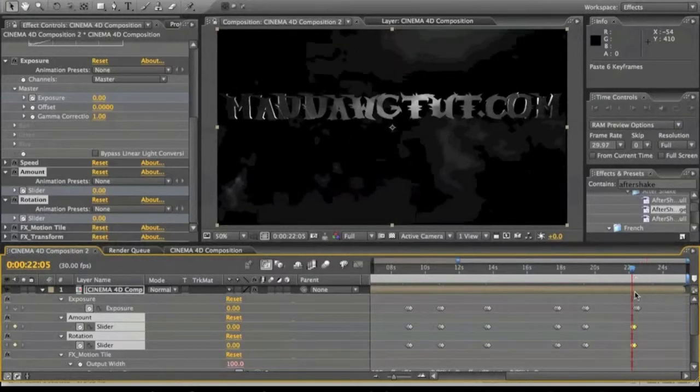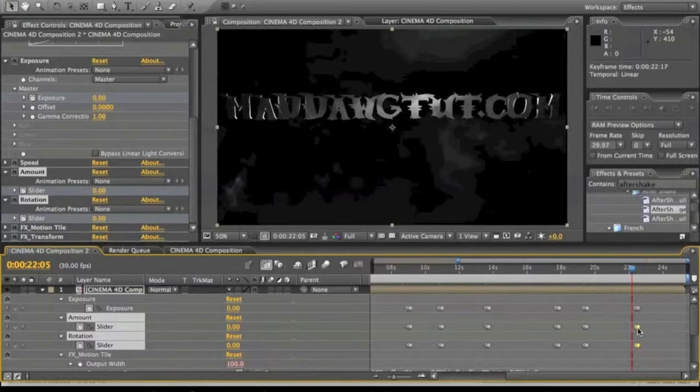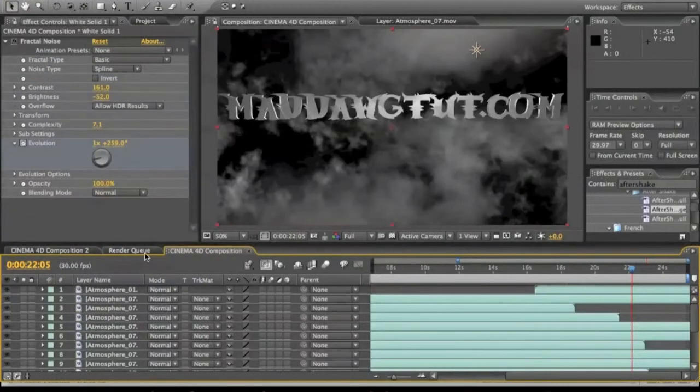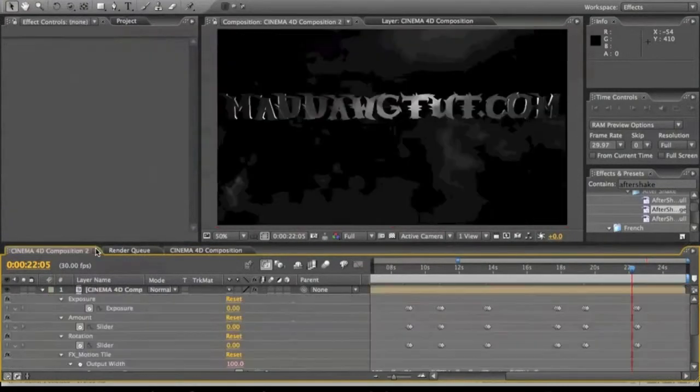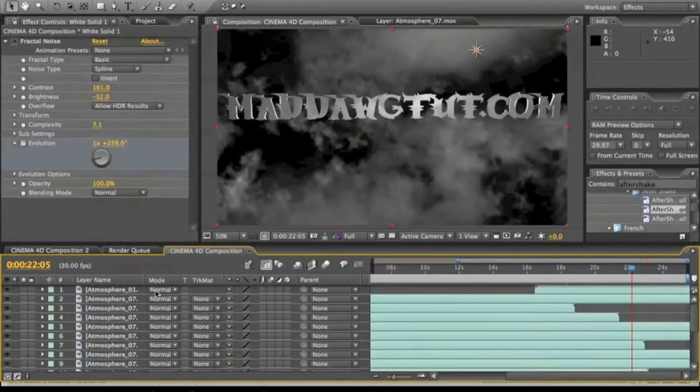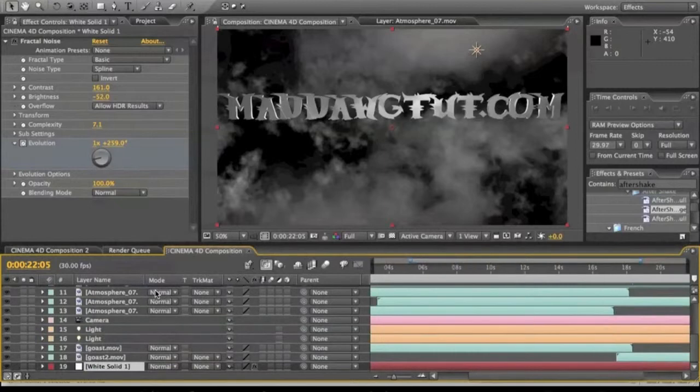All right, we're gonna put that right there, that's a couple. All right, so now we got our whole little intro thing, showed you how to put it into After Effects and whatnot.